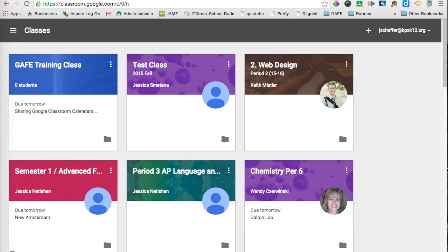Today I'm going to show you how you can take that Google Calendar and share it with parents so they can see all of the assignments that are due. I'm also going to show you how you can embed that calendar into either a Google site or your Blogger site.